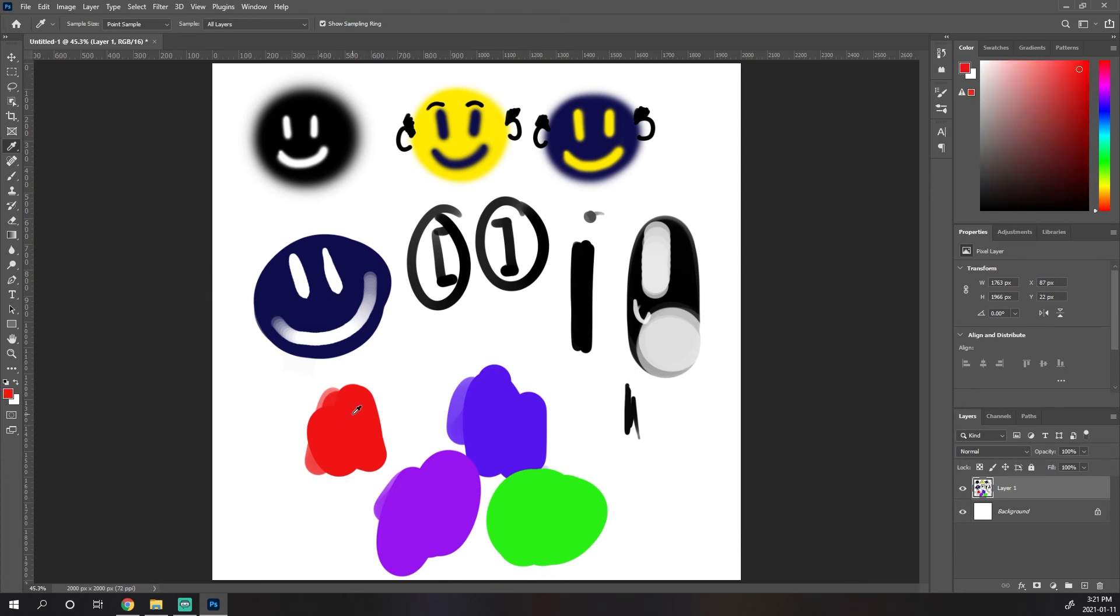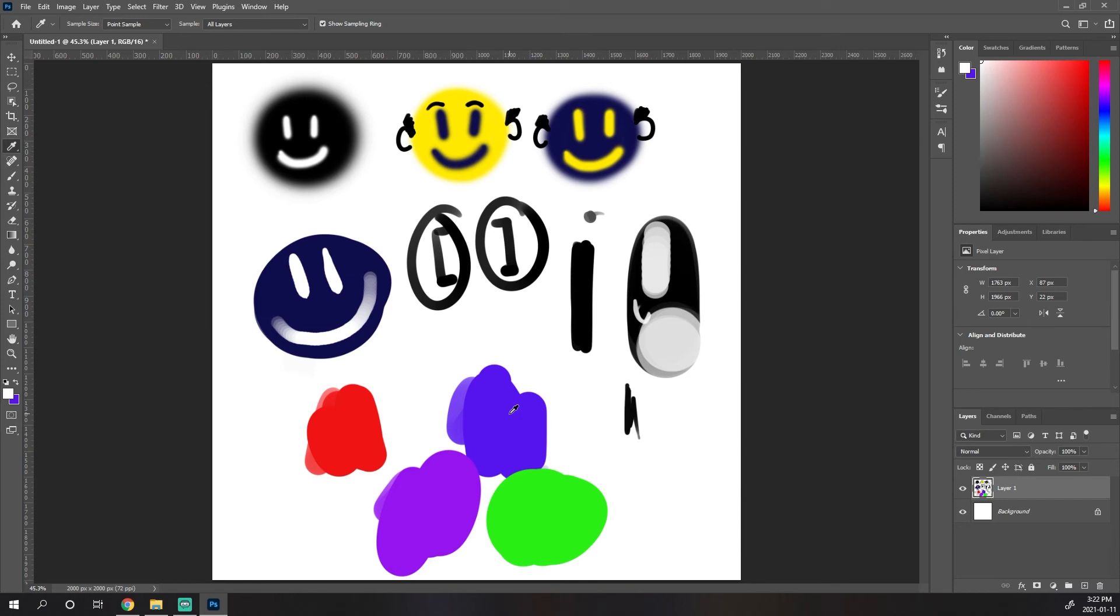And what this lets us do is it lets us grab or sample colors on our canvas and preload it into our active foreground color. So I have my red. If I want to replace the red with a blue, I drop the blue. Let's say that I want to use my eyedropper to keep the blue, but I want to change my background color, the white, to this red. We hit our X to make the white our active foreground color, eyedropper tool, and we sample the red.